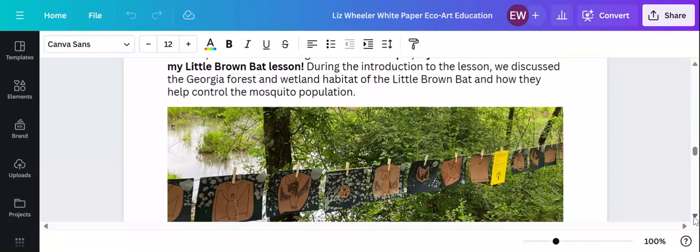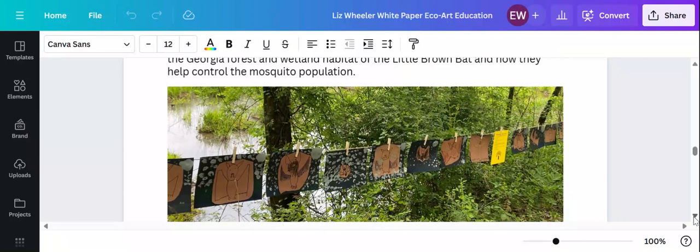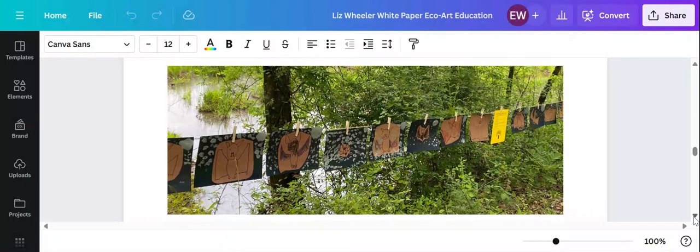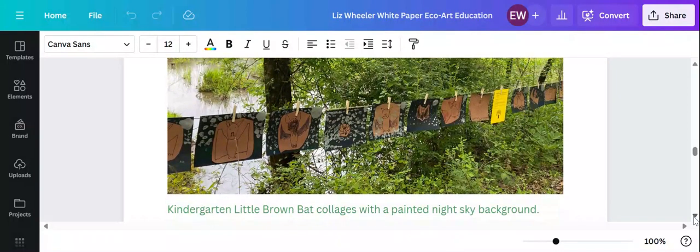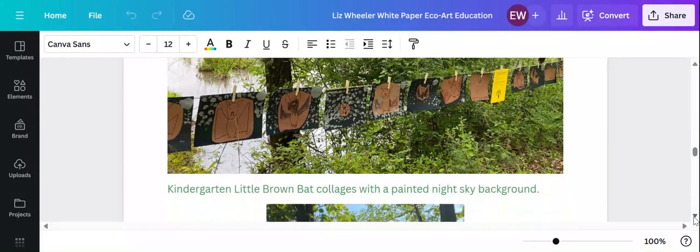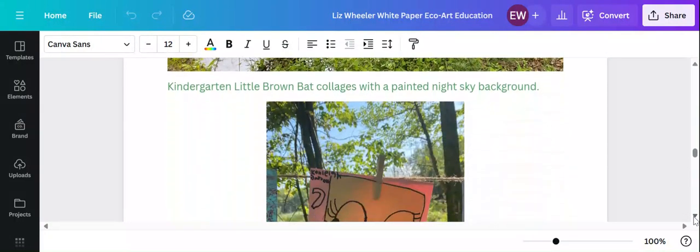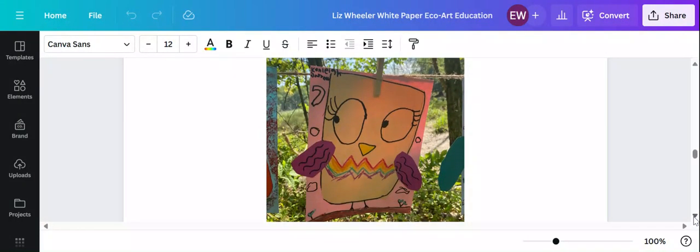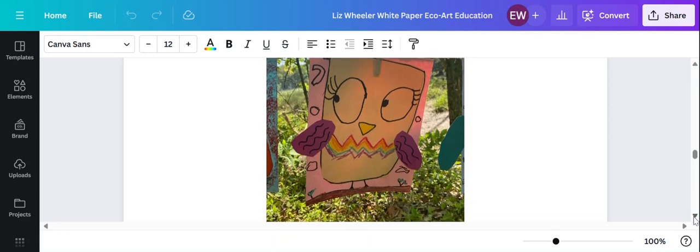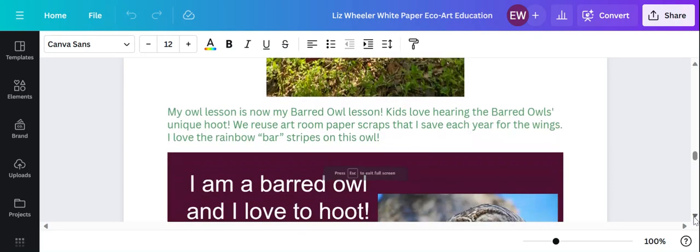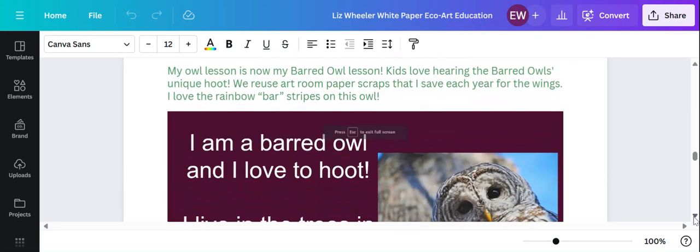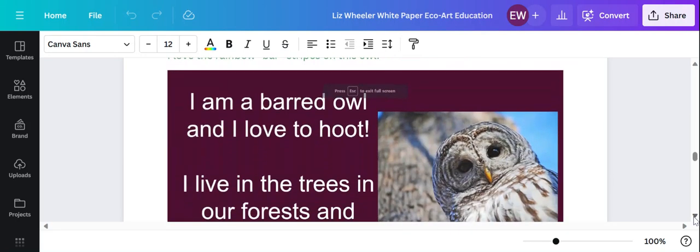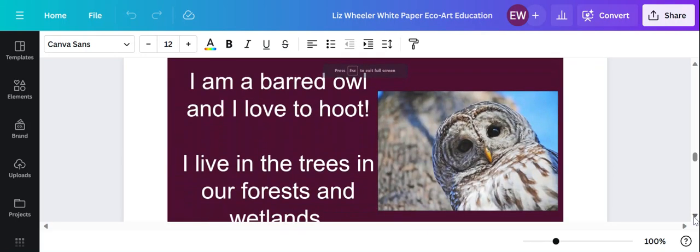So for example, my typical bat lesson that I would do in the fall has now become my little brown bat lesson. There's some kindergarten little brown bats.